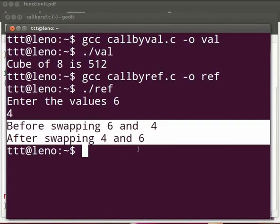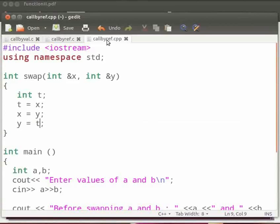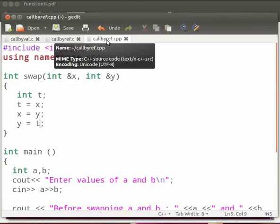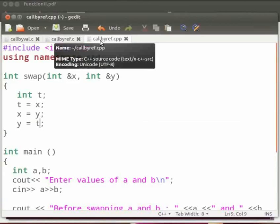Now let us see how to execute the same program in C++. I have the code. Let's go through it. This is the second program, function call by reference. Note that our file name is callbyref.cpp.